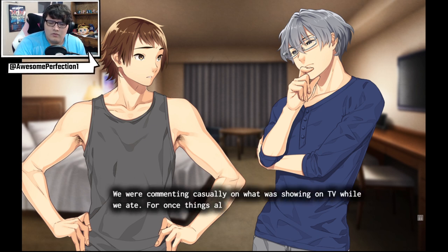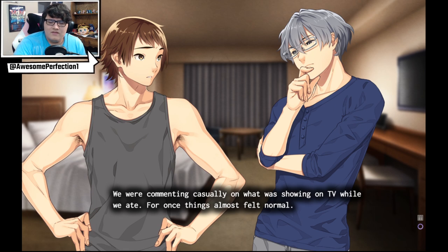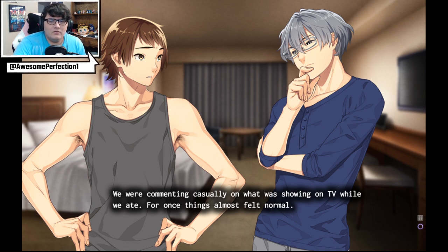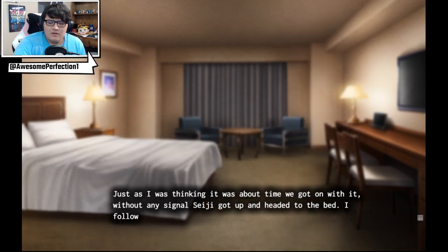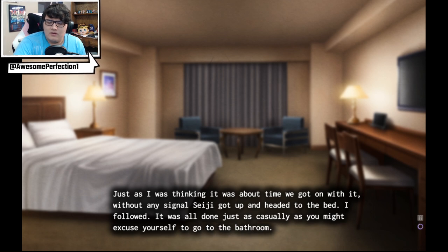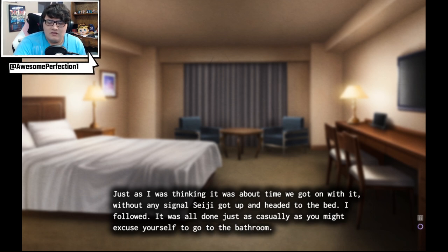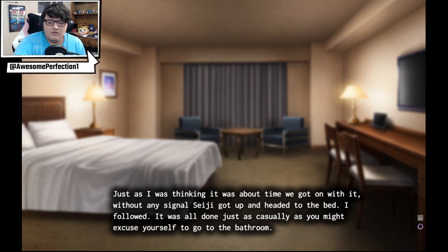We were commenting casually on what was showing on TV while we ate. For once things were almost normal. Just I was thinking about it. About the time we got on with it without any signal, Seiji got up and headed to the bed. I followed. It was all done just as casually as you might excuse yourself to go to the bathroom.